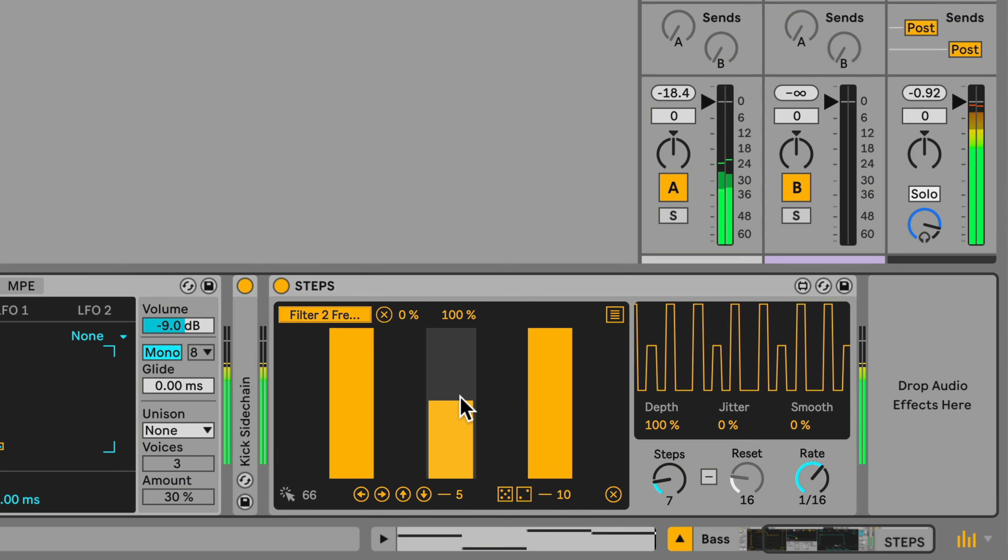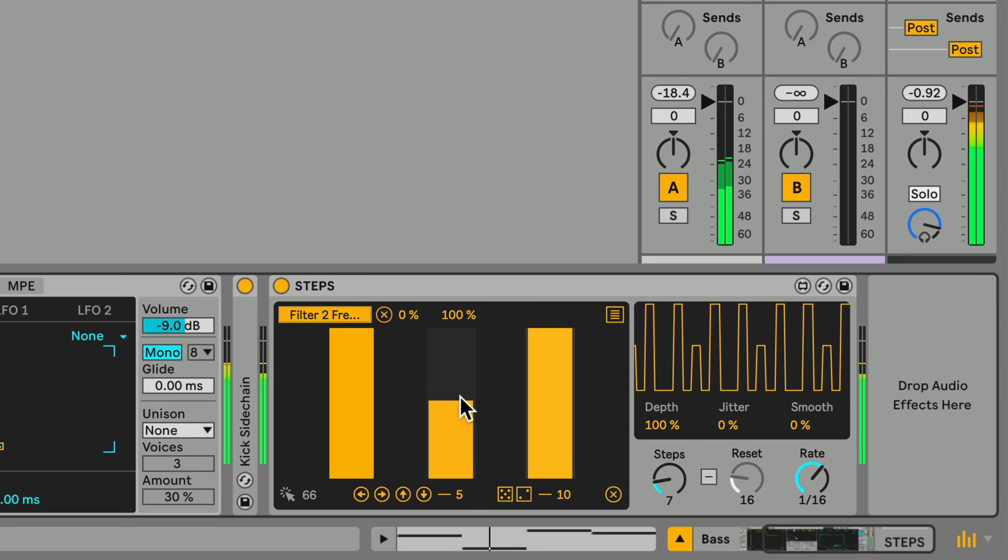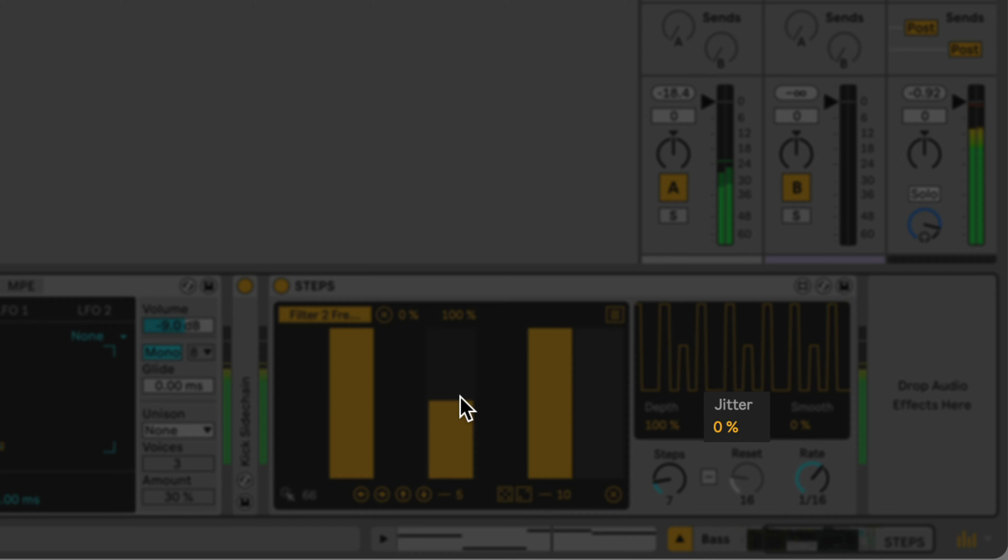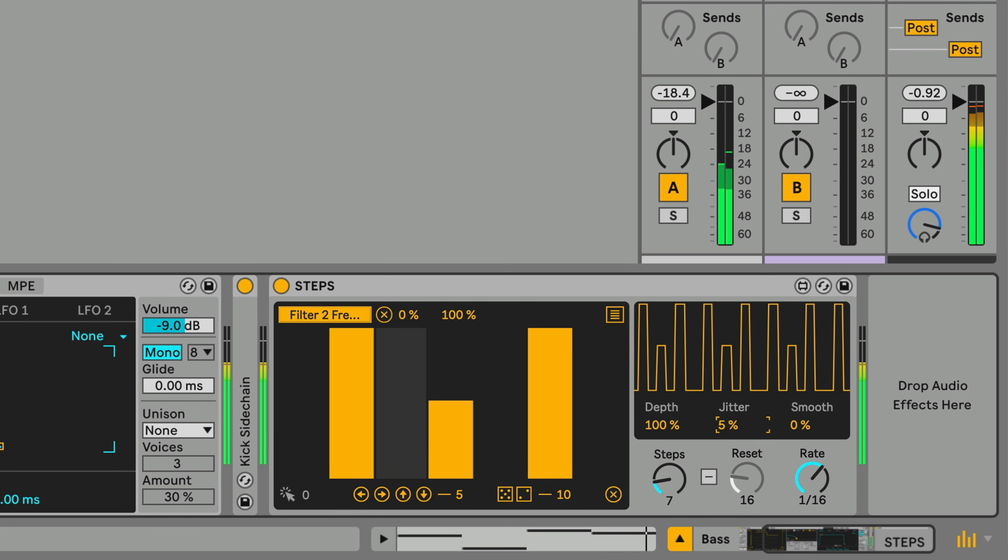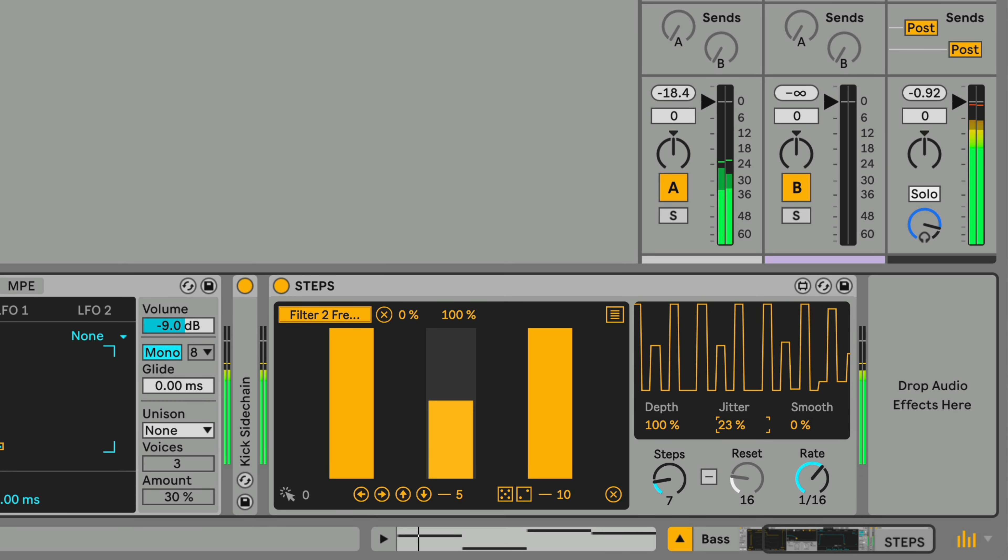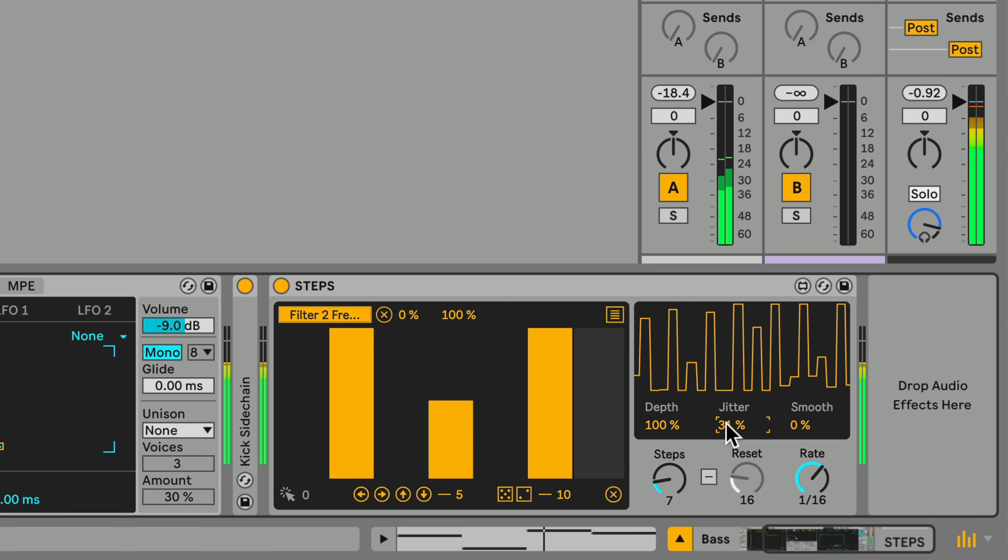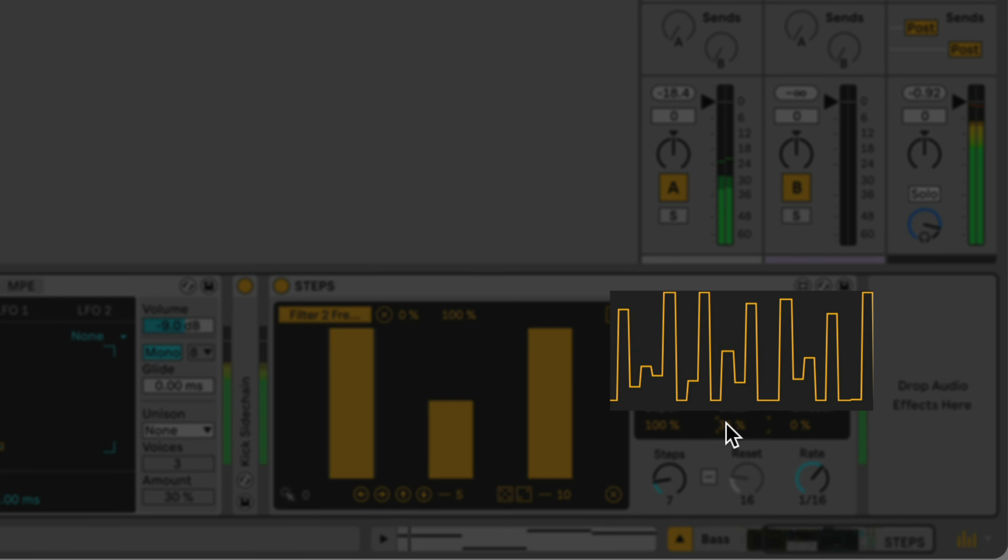If you want a mostly fixed pattern but with a little bit of variation each time, you can dial up the Jitter amount to add a random offset to the output of each step. You can always see the overall output of the Steps Modulation in the Scope at the top right.